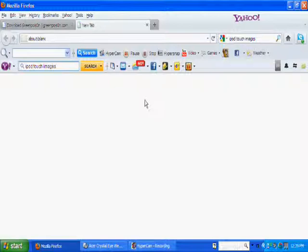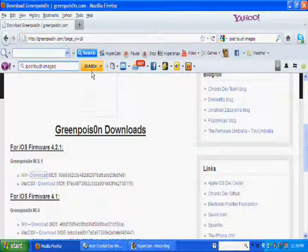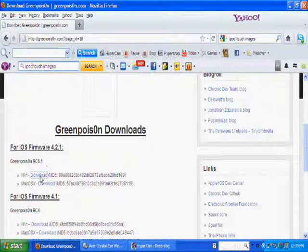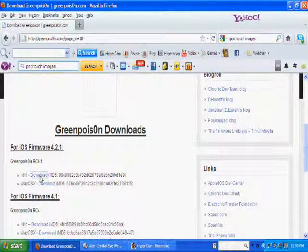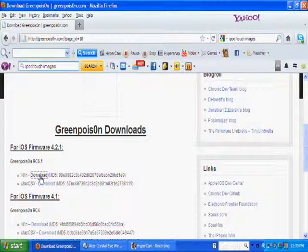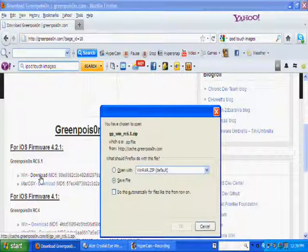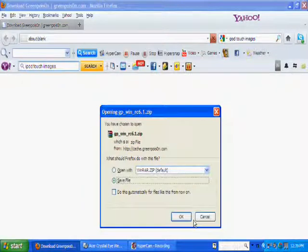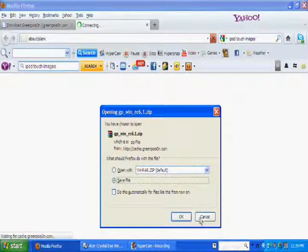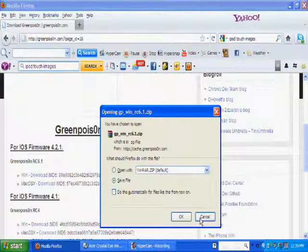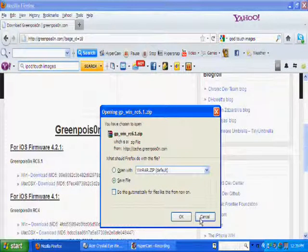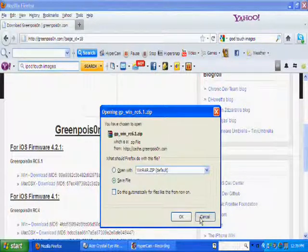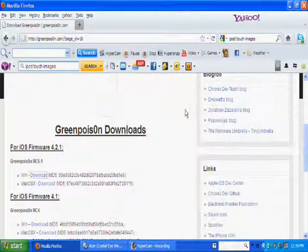It'll take you here I guess. No clue what that just did but ok. Just want to select on download. This will come up, I'm gonna cancel cause I already have greenpoison.